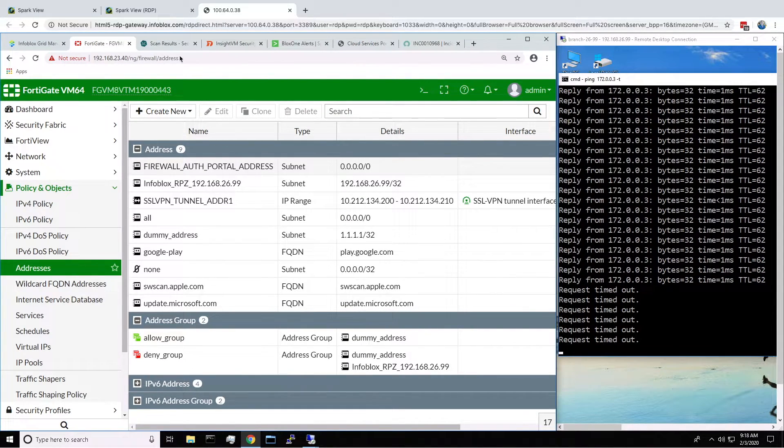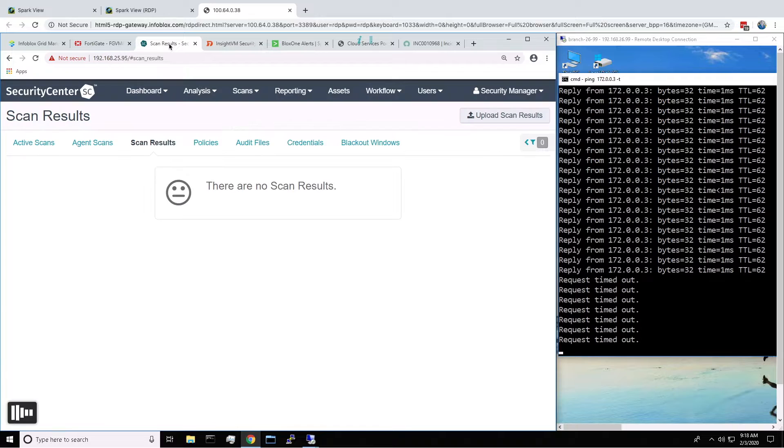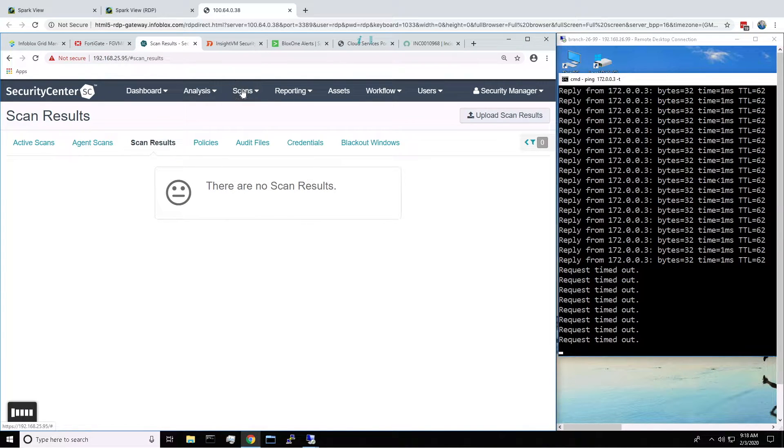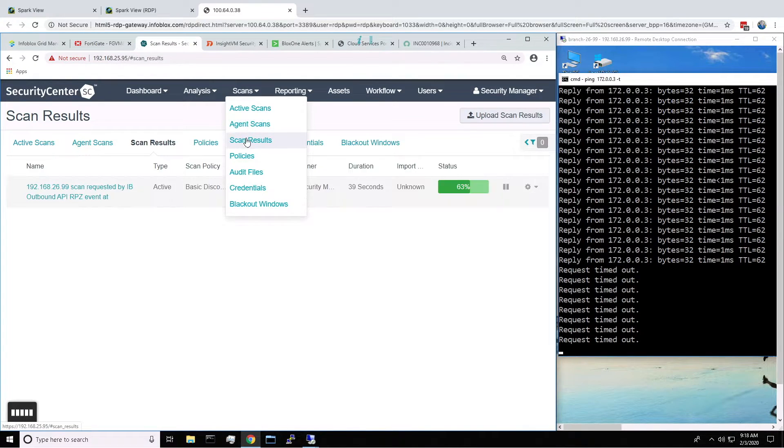Then heading over to our vulnerability scanners, we can see that the scans have occurred, both for Tenable and Rapid7.